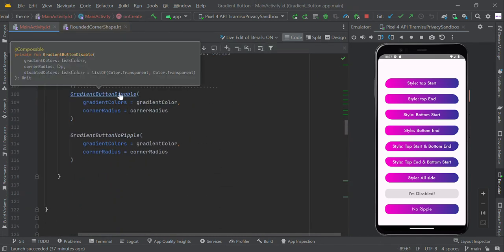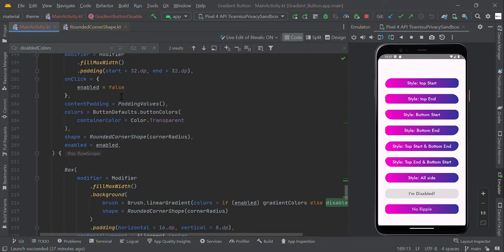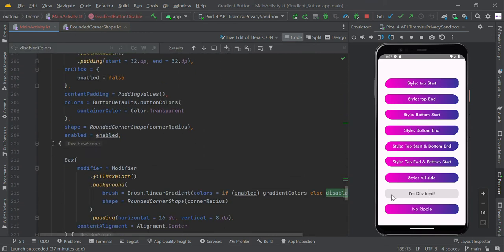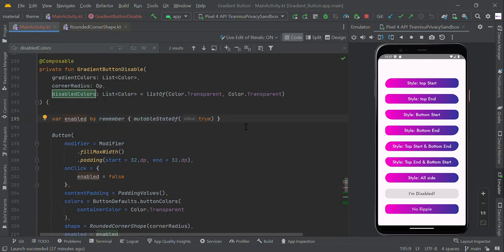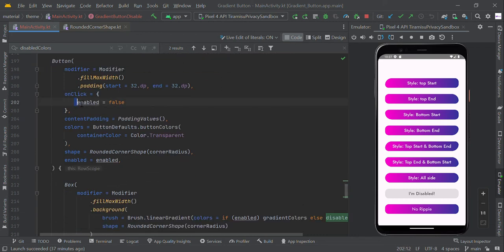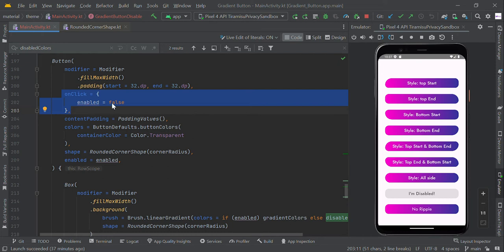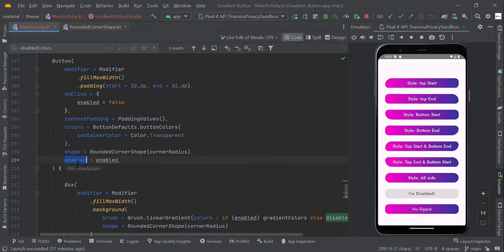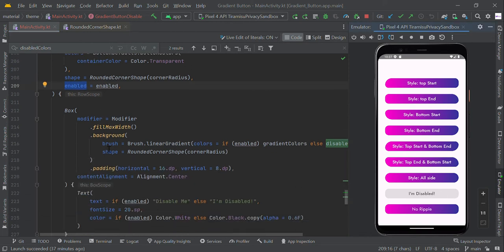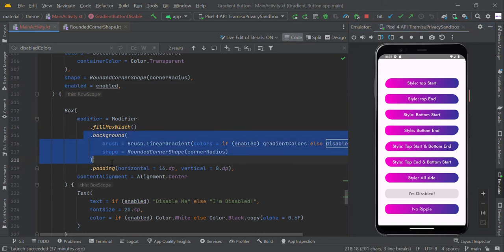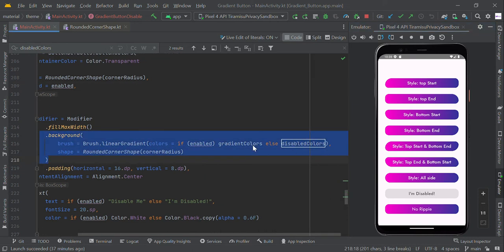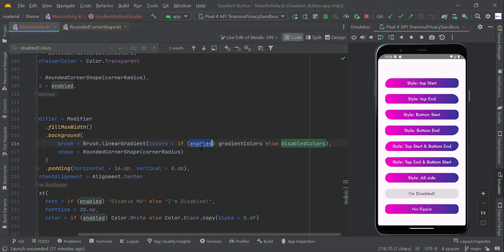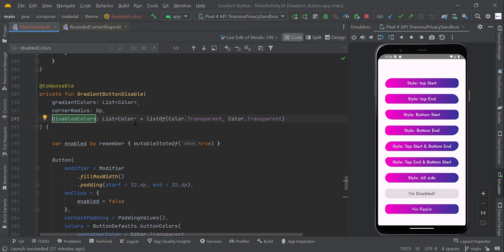And we can also disable this gradient button with this disable effect. So by default, this enabled is a remember state, so it is enabled with true value. When user clicks this button, this value will be false. Then we are applying this state value to enable, so if it is false, this button cannot be clickable. We are applying this color shapes—color and shapes—like here, if it is true we are applying gradient color, otherwise we are applying the disable color effect which is the transparent color. So finally, this button has a disable effect.